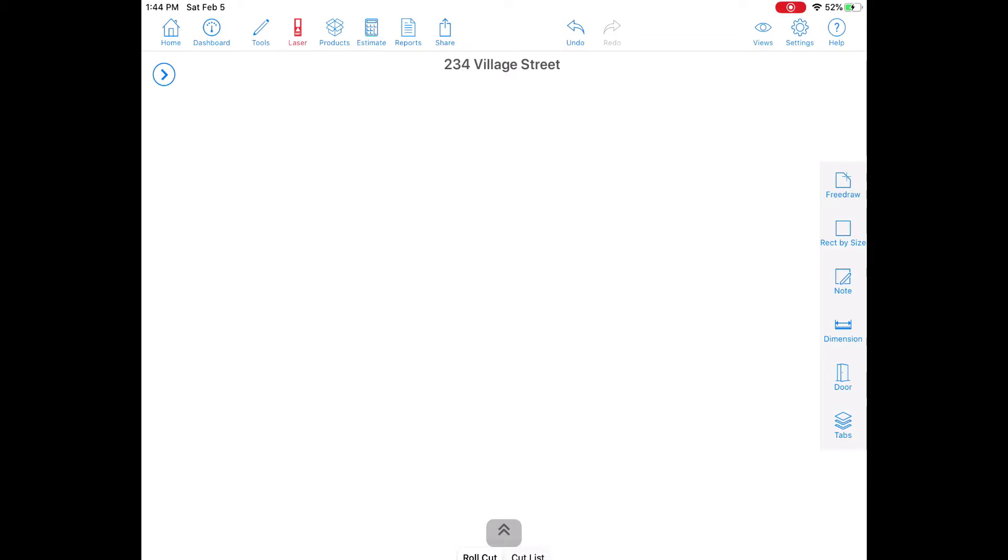Hi, I'm Alan from MeasureSquare and I'll be going over how to import and scale a blueprint PDF in MeasureSquare Mobile on your iPad.